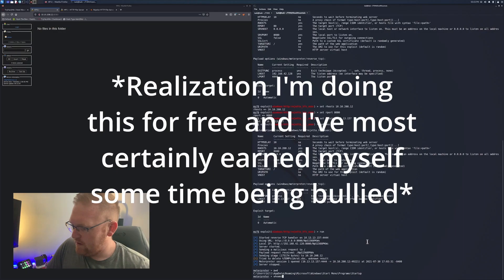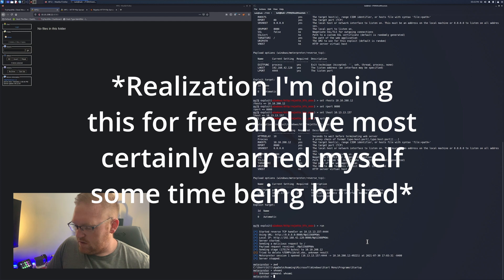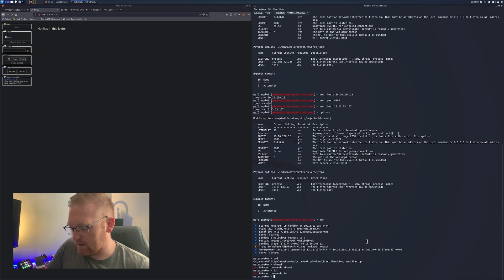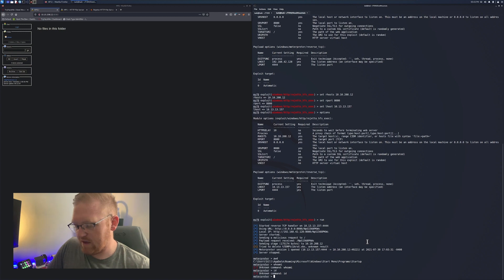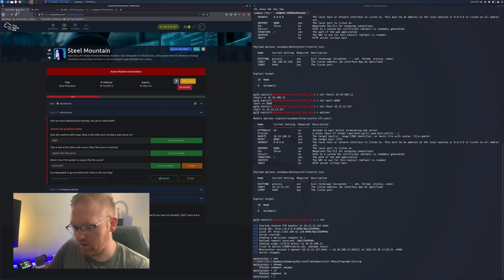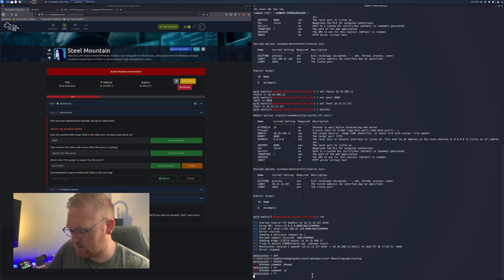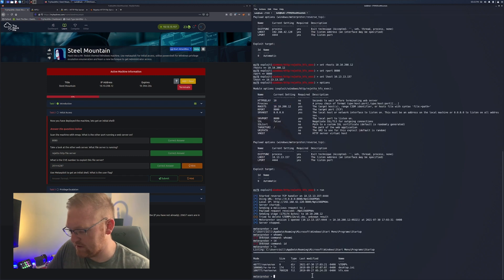Let's double check that all those settings were set and run this bad boy. It might take a second to go ahead and run. It's doing its work, handling its business. And sure enough, we're going to have ourselves a meterpreter session. Yes.